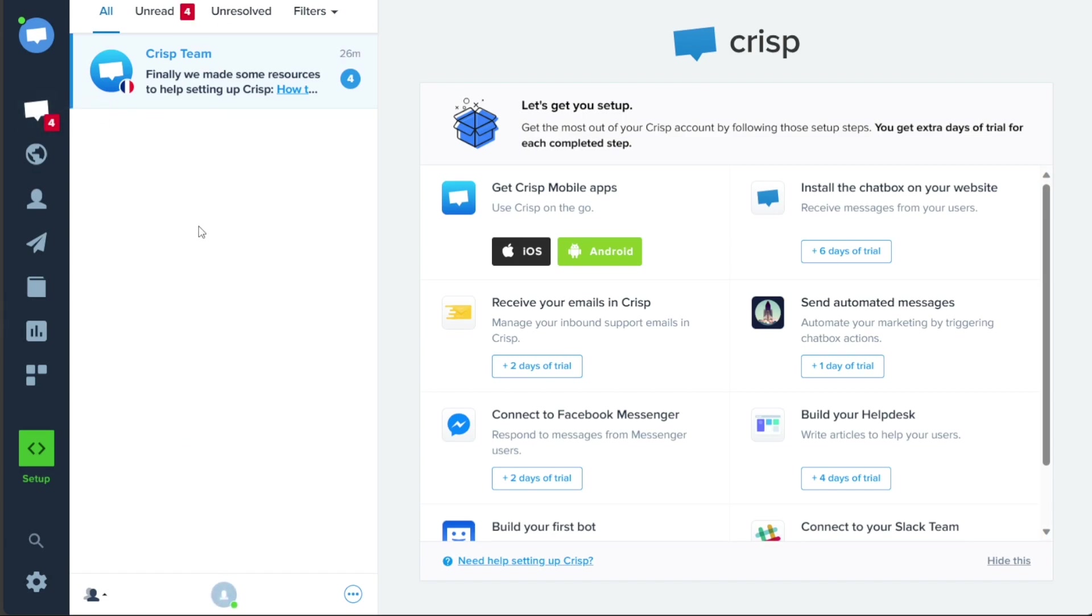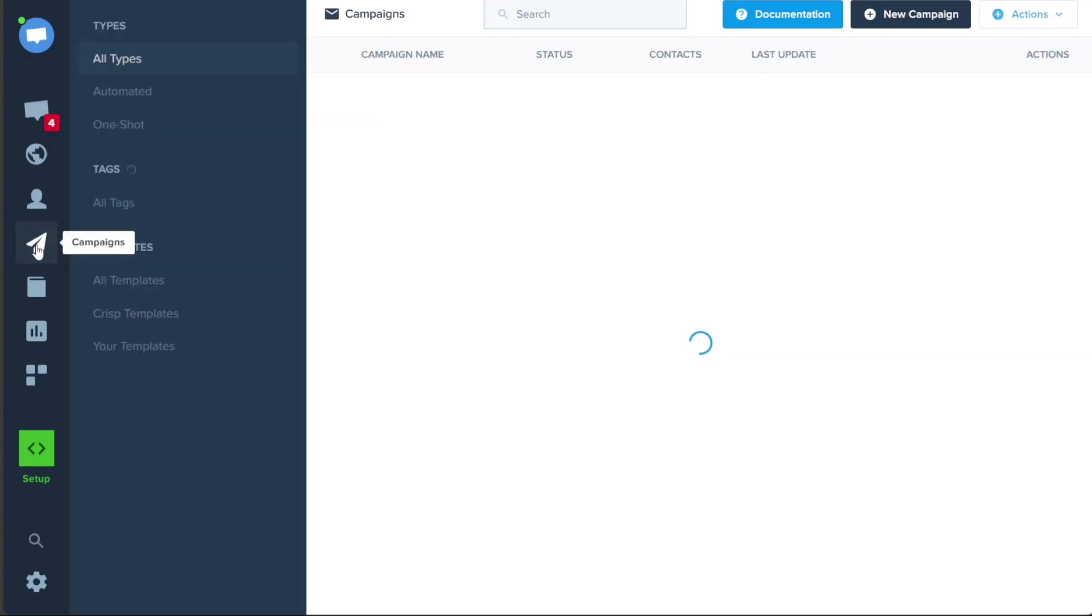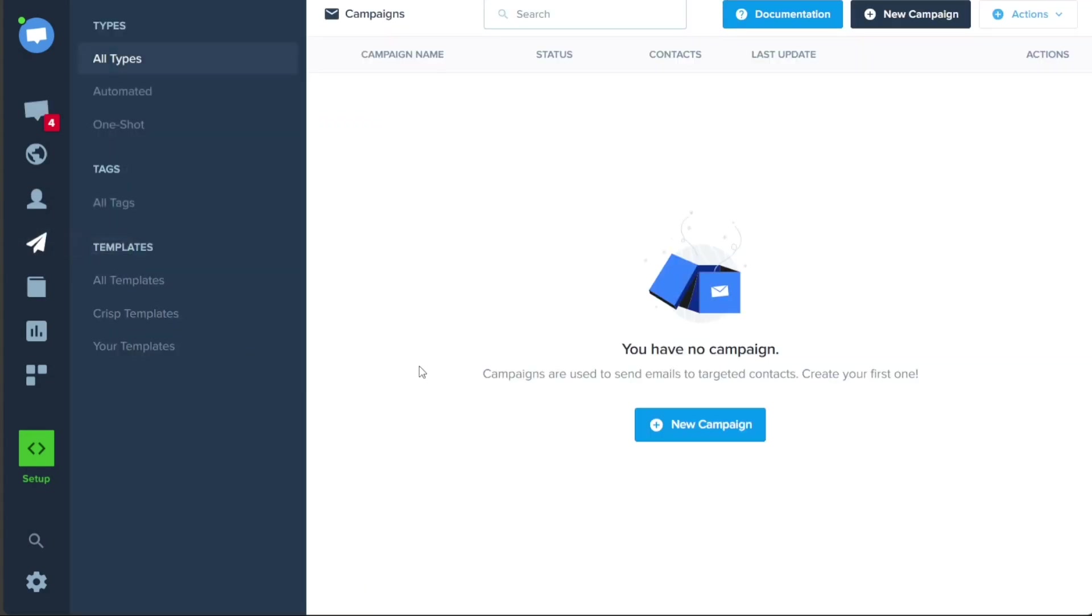Now, let's see how to create a new campaign in CRISP. To create a new campaign in CRISP, you need to follow a few simple steps. First, navigate to the left menu and click on the Campaigns tab. This will take you to a page where you can see all your existing campaigns.